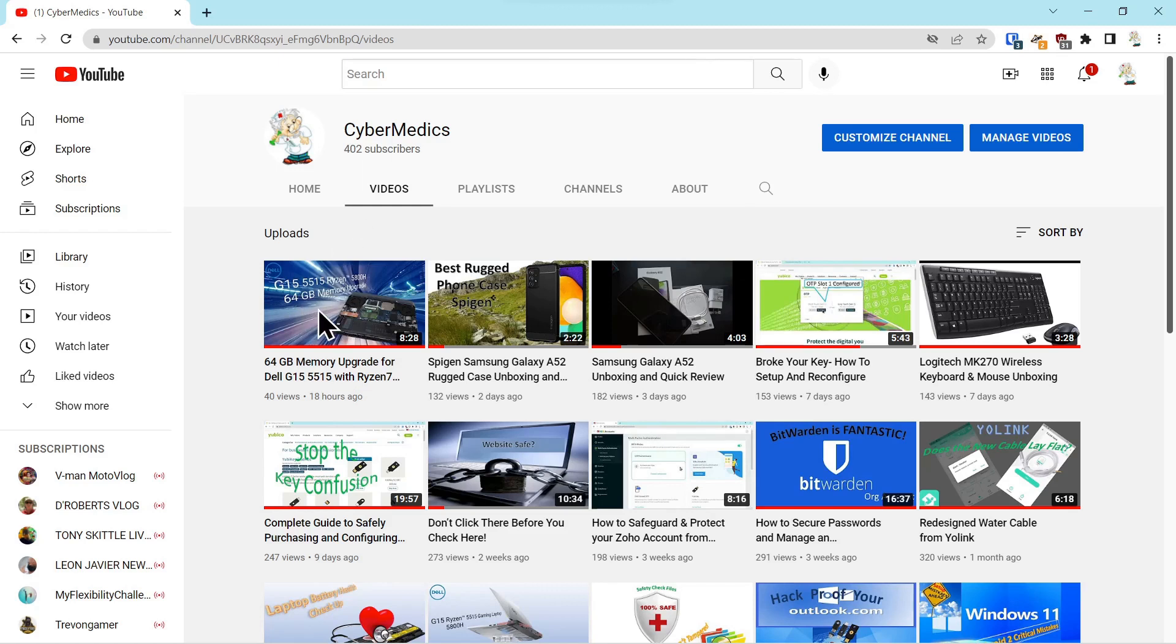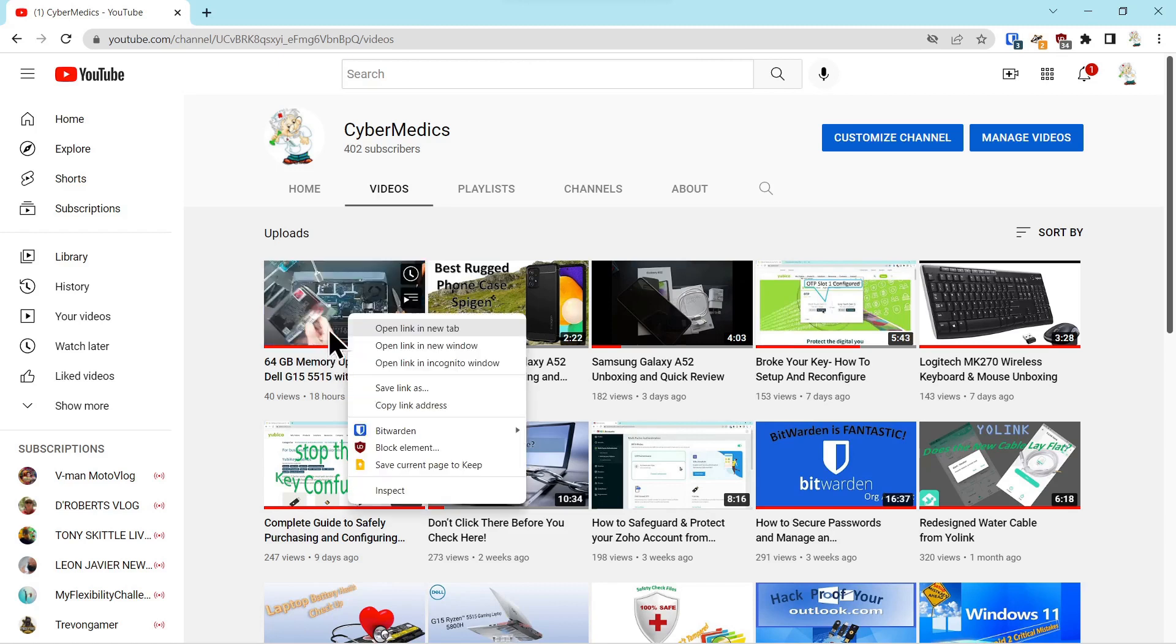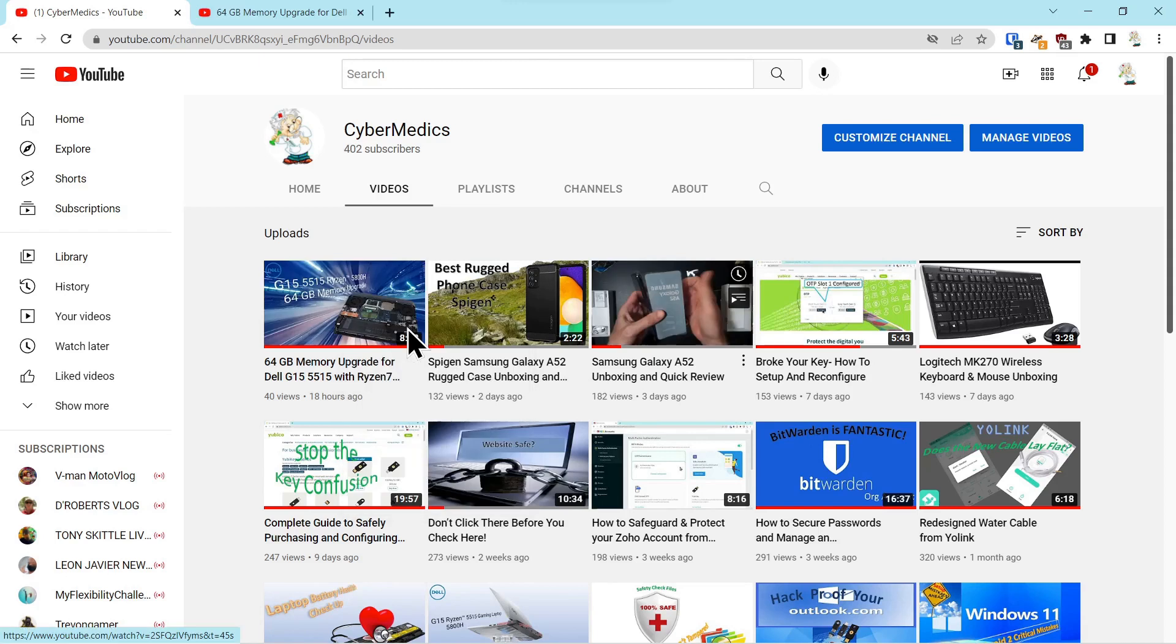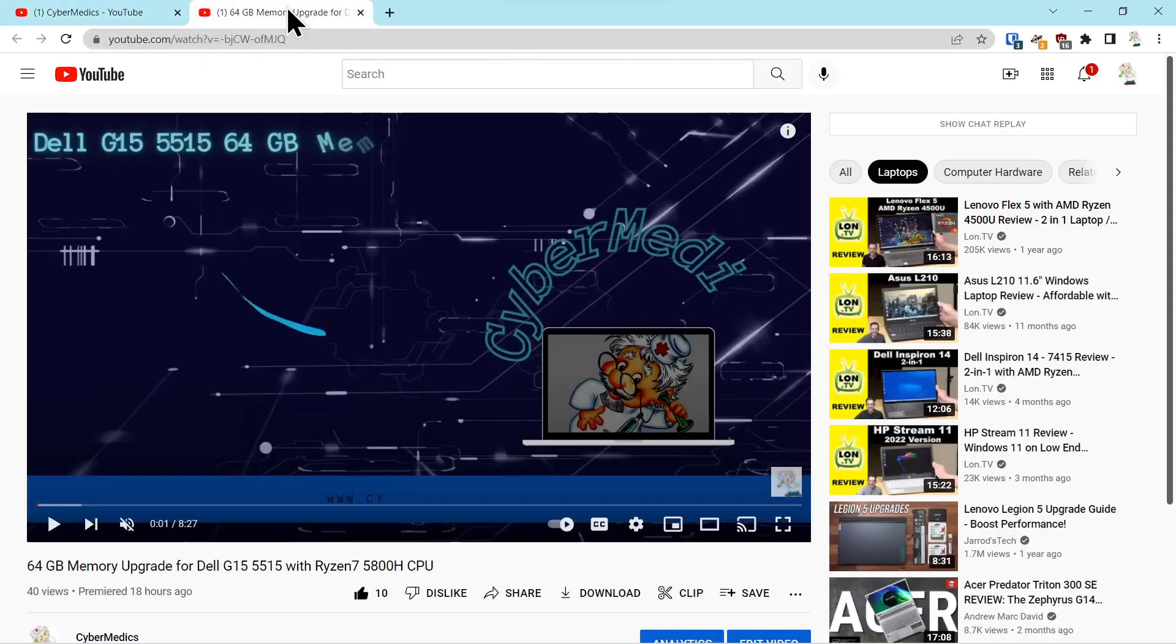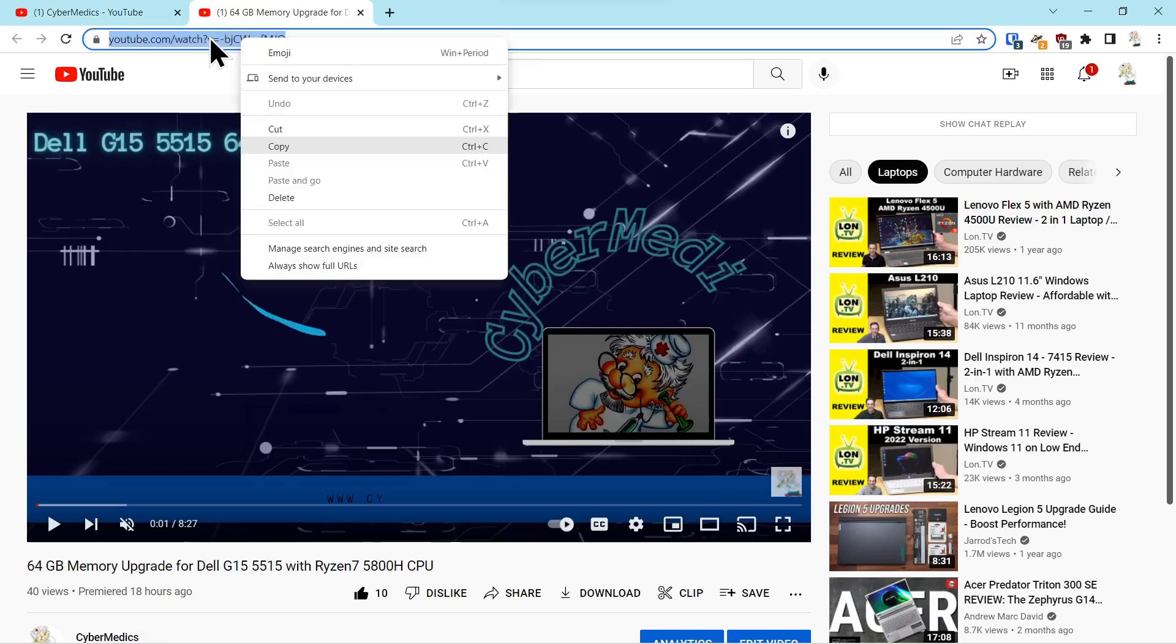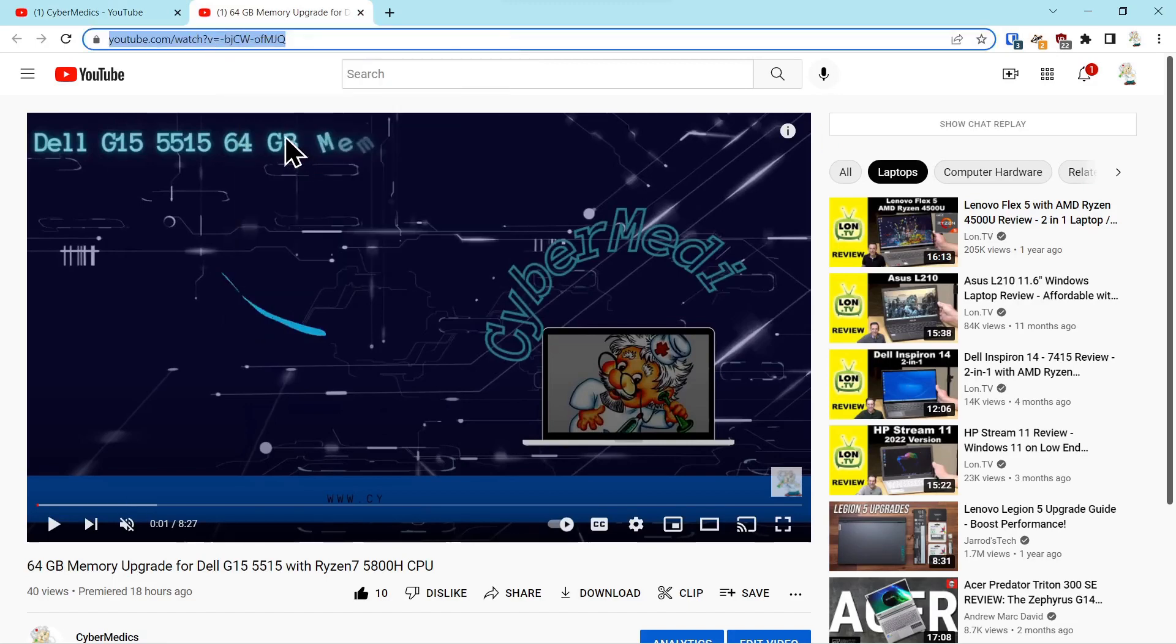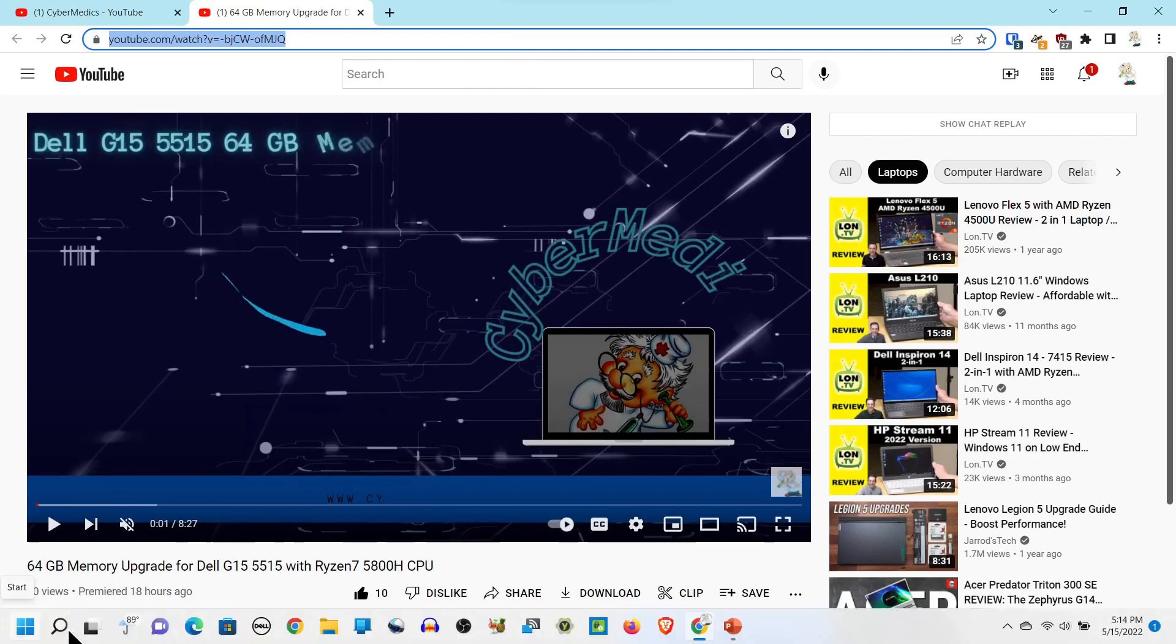In this case, we're going to use my channel as an example. Open the link in a new tab, go to that tab, highlight the URL and copy it.